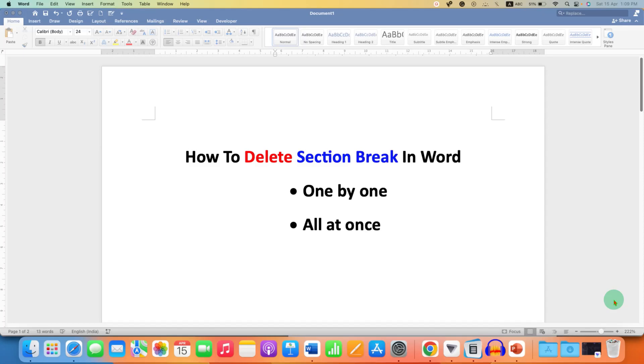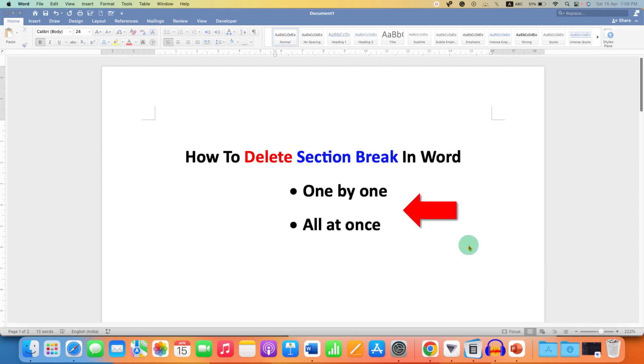In this video, you will see how to delete section break in Word document one by one or all at once.